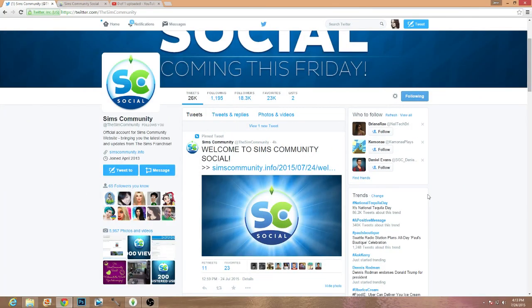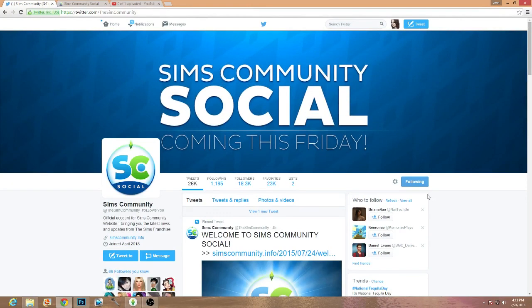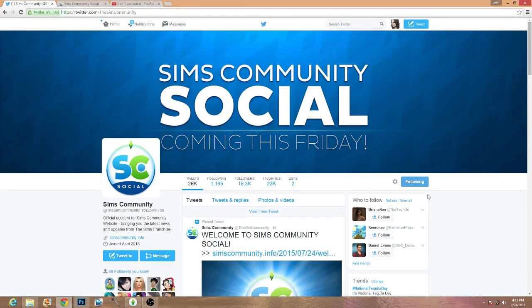Hello guys, and welcome back to my channel. So really briefly, I just wanted to go ahead and kind of give a little bit of a shout out slash bring maybe some more awareness to the sims community social.